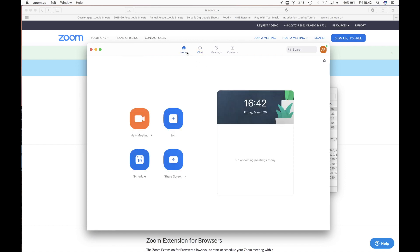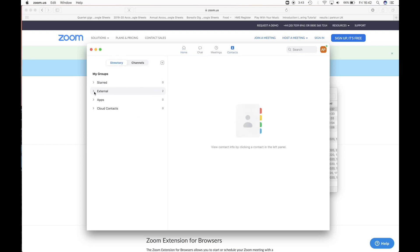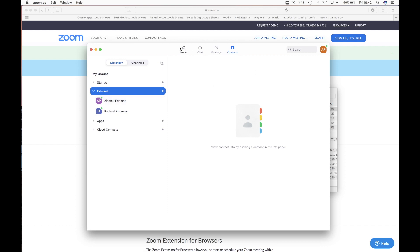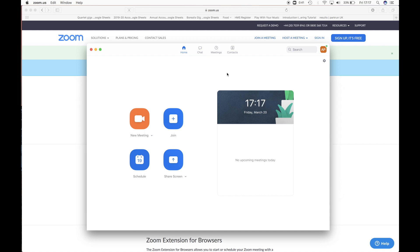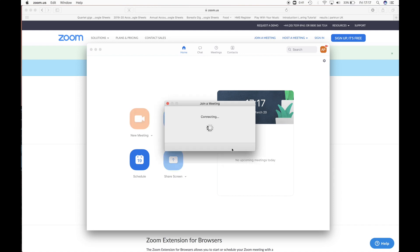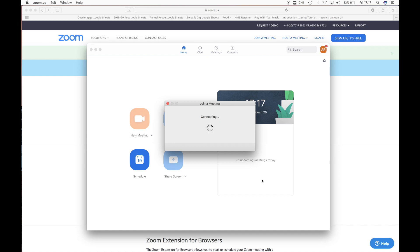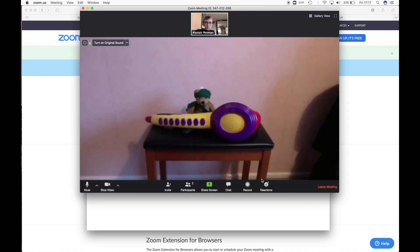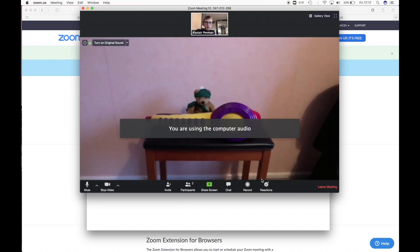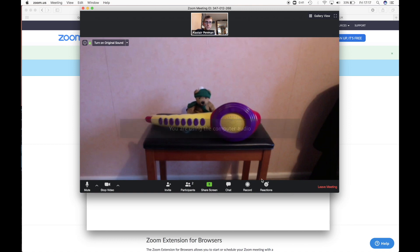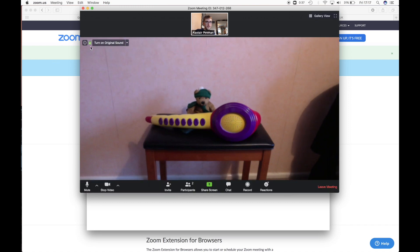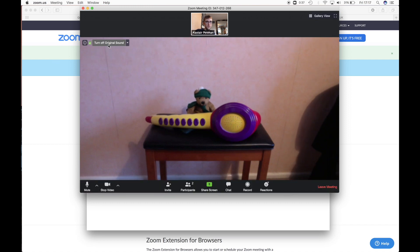Now they can call you should they so wish. The way they would do that, they go to contacts, they find where you are and they just click meet with video. So I'm going to do that now from my other computer. So now you can see I've got an incoming call. So I'm going to accept this. And you see it asked me if I want to join with or without video. So I'm going to join with video. And here we go in our meeting and you can see I've got this option here of turning on the original sound. And that's what I want to do to make sure that my sound isn't being filtered at all. I just click on that and it enables it.